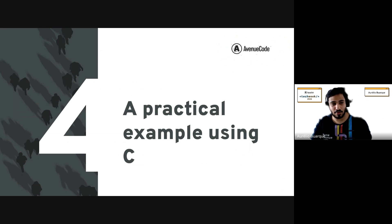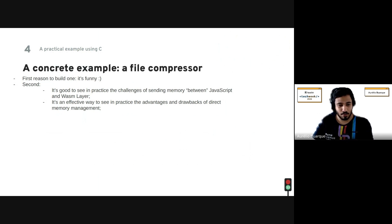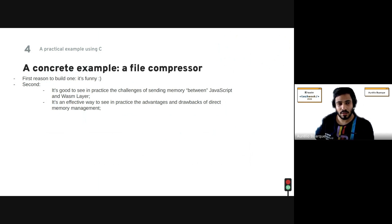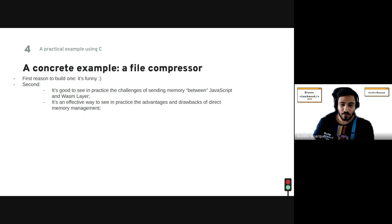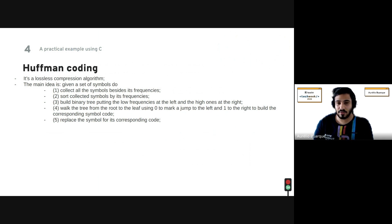As a practical example, rather than staying in theory, I'd like to show something I built to experiment — a file compressor. The first reason to build one is that it's fun, and the second is that it was a good way to effectively check the challenges of putting something into production using WebAssembly, specifically around passing data between JavaScript and the C layer.